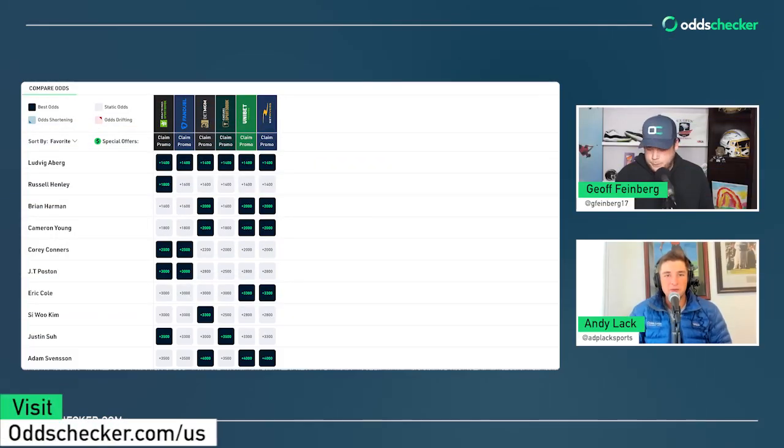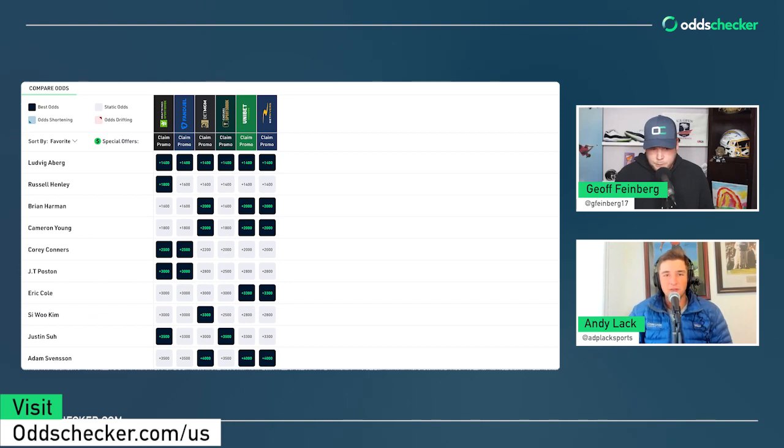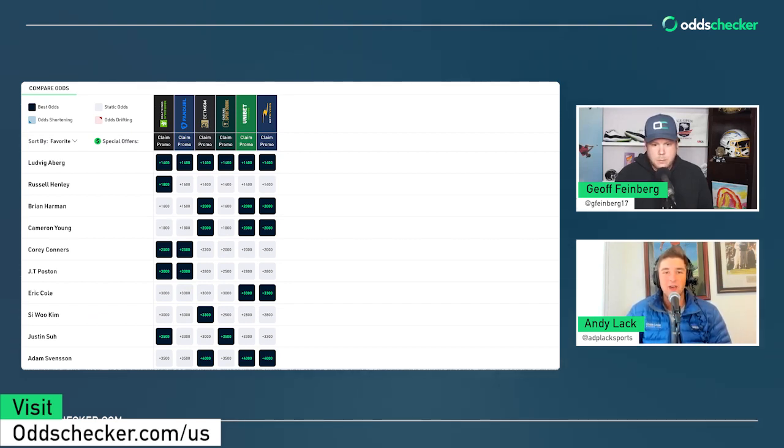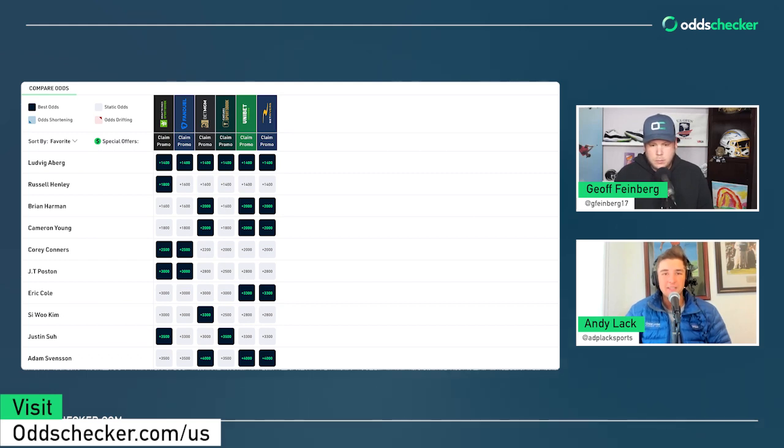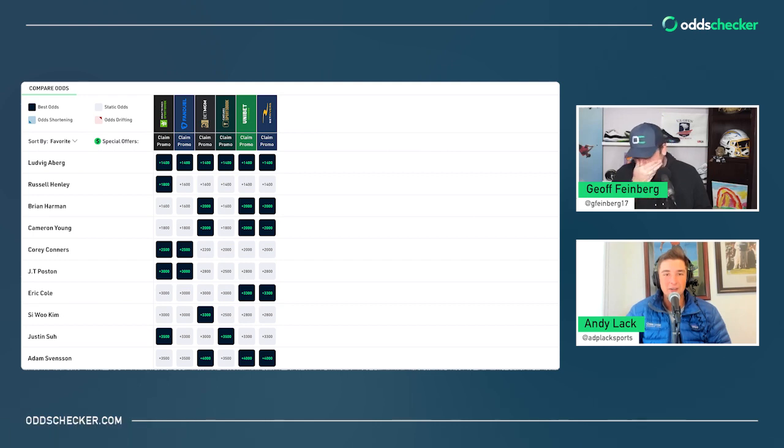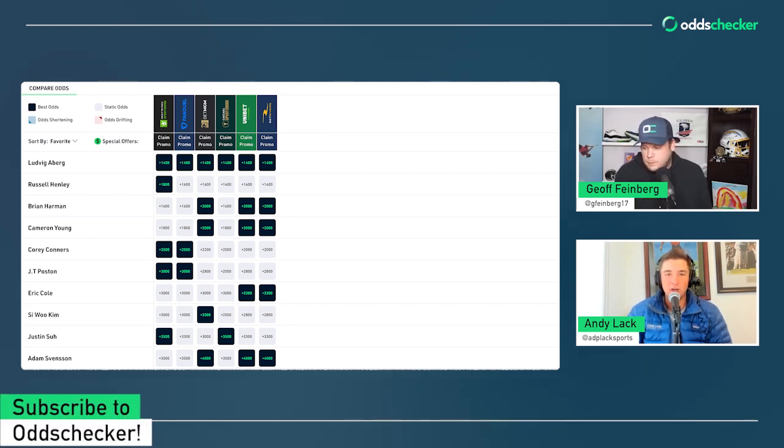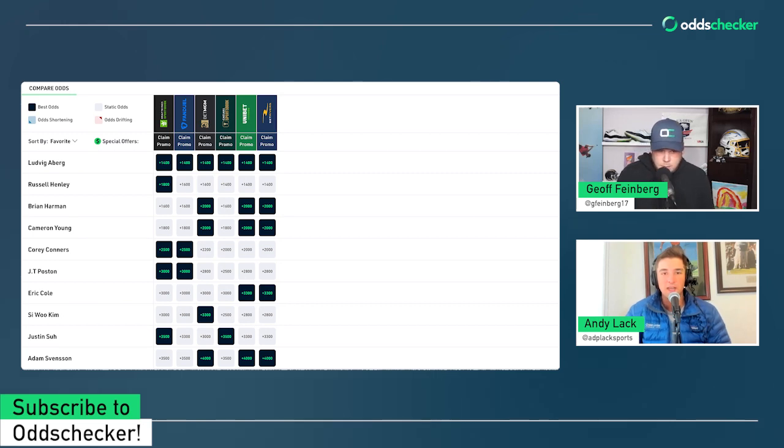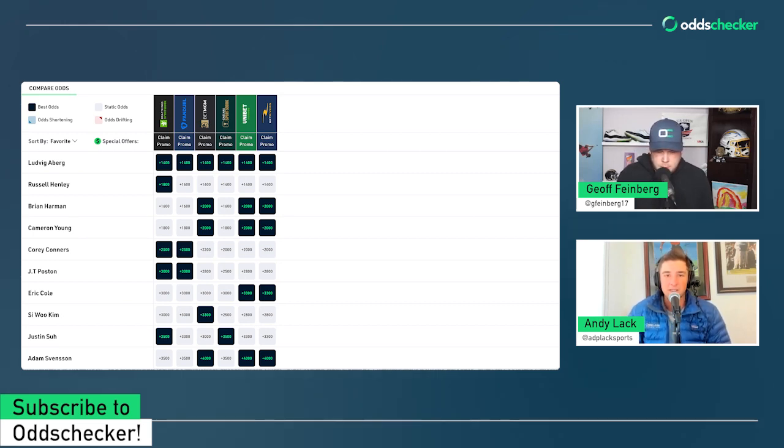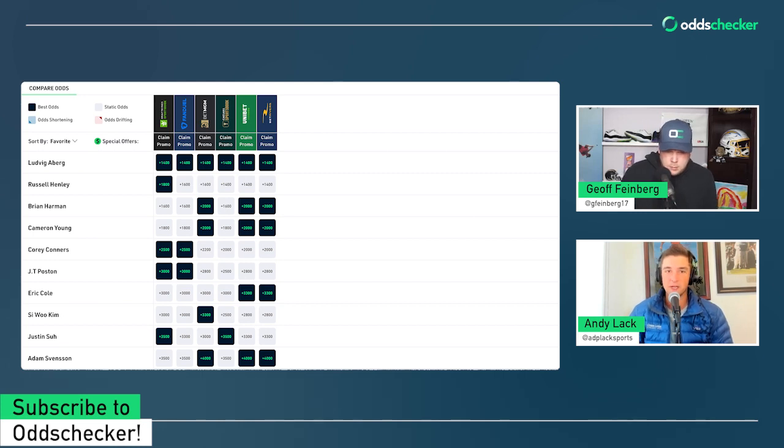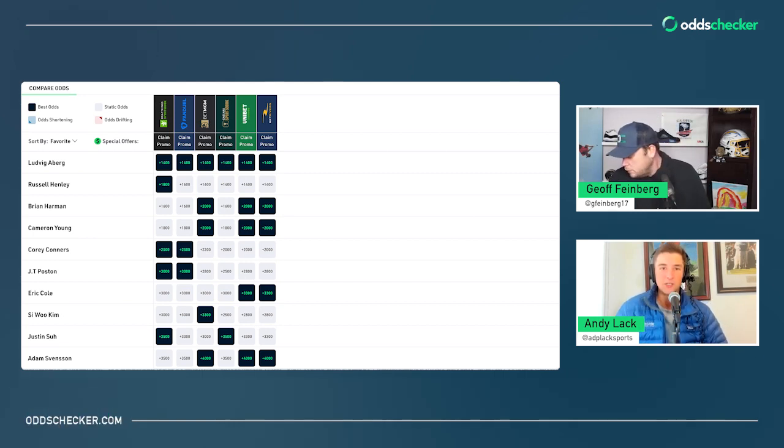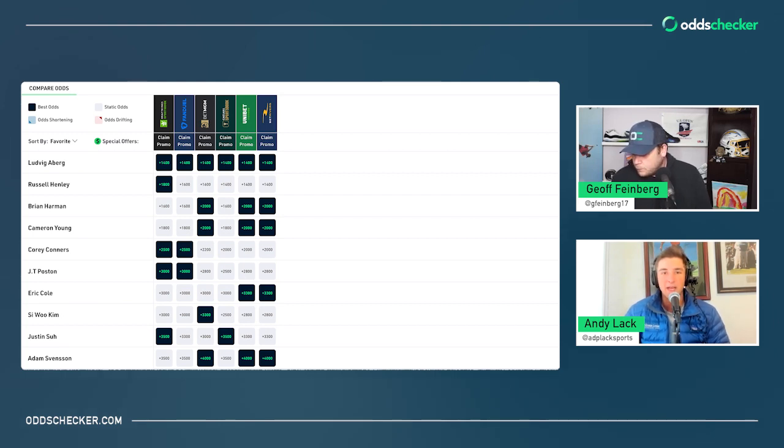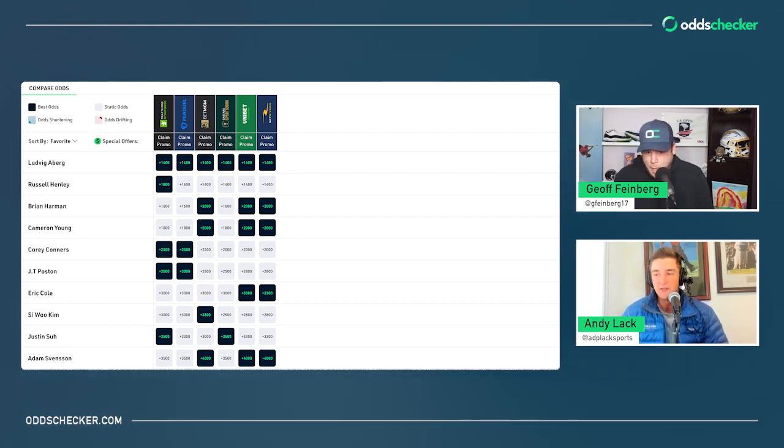All right. Welcome into another episode of The Drive. My name is Andy Lack. I'm joined as always by Jeff Feinberg. Jeff, final event of the season. We're heading down to Sea Island, Georgia for the RSM Classic. No more PGA Tour after this in 2023. The next time we'll be on here again is probably that first week of January talking about Kapalua. So I'm excited to get one final crack at making a nice little profit for us this golf season.